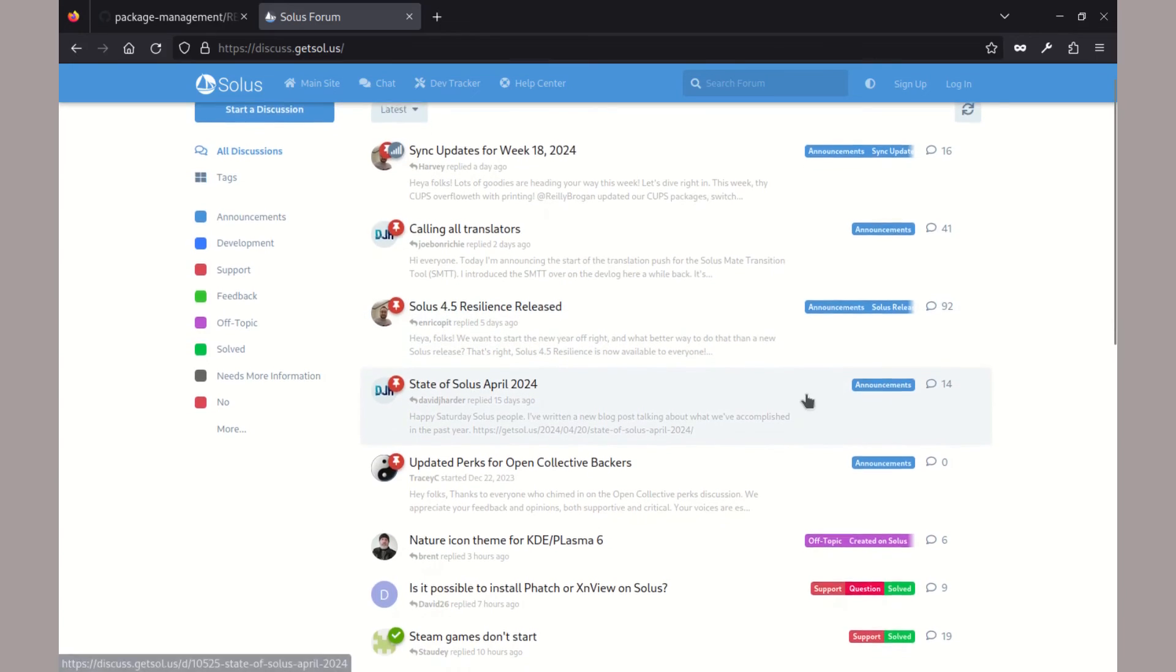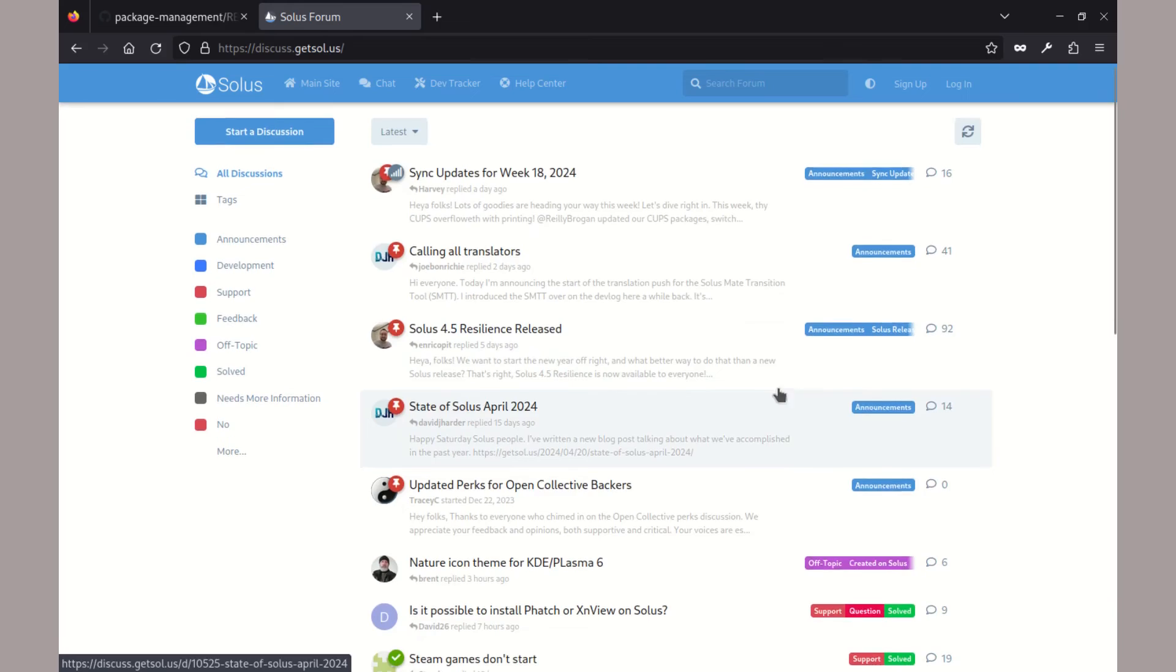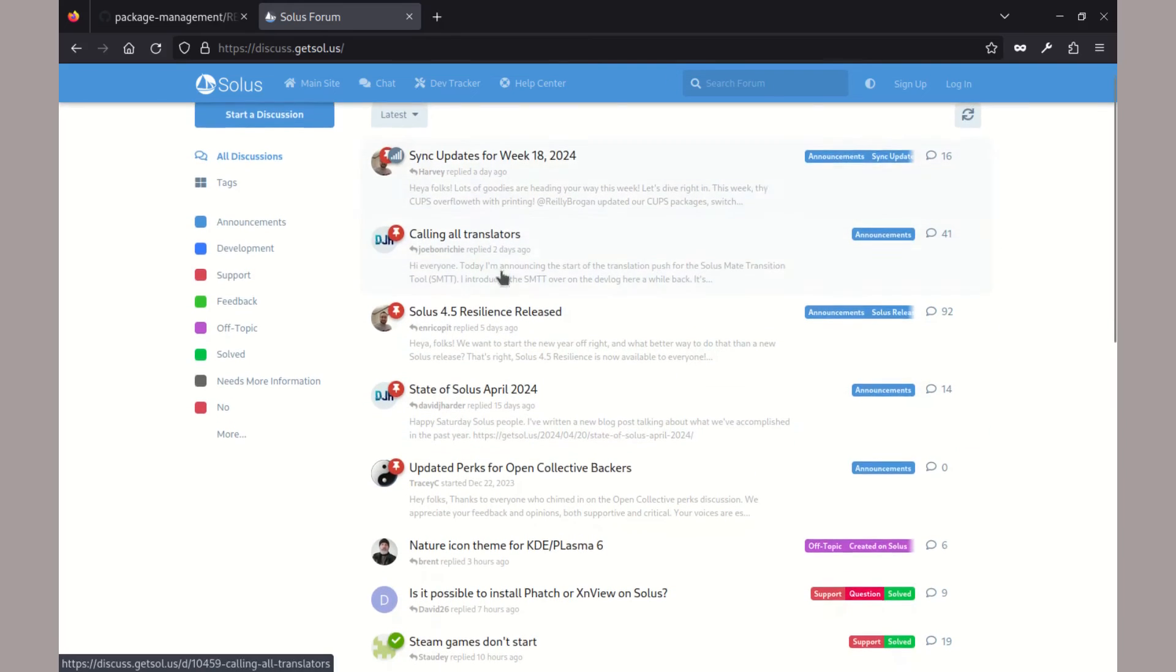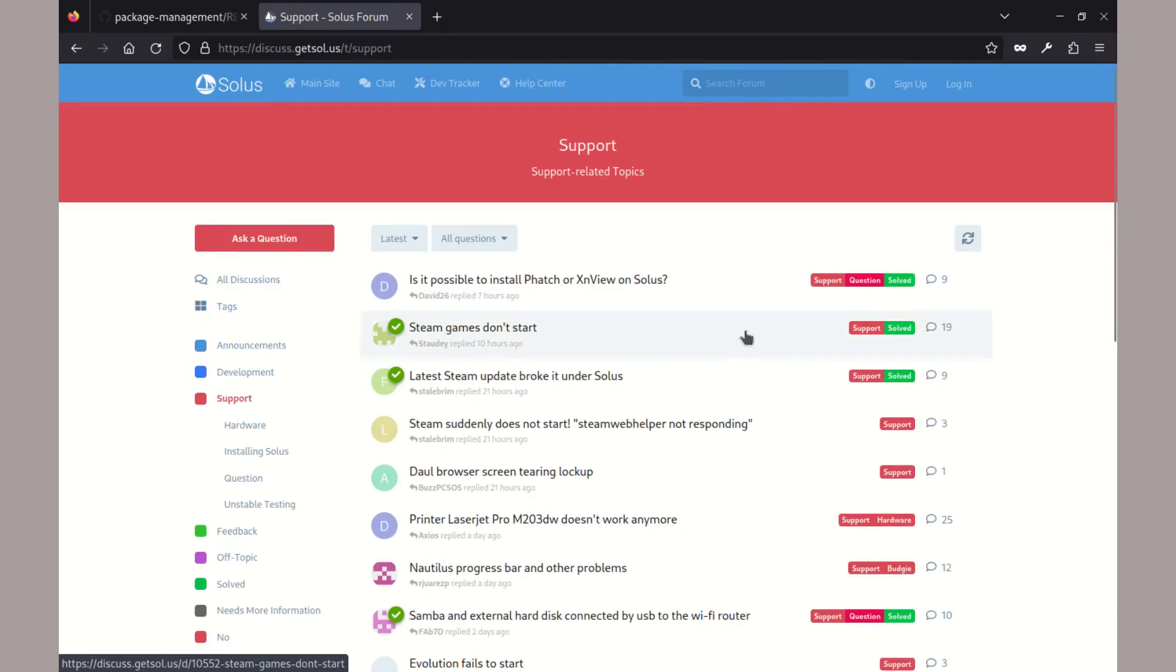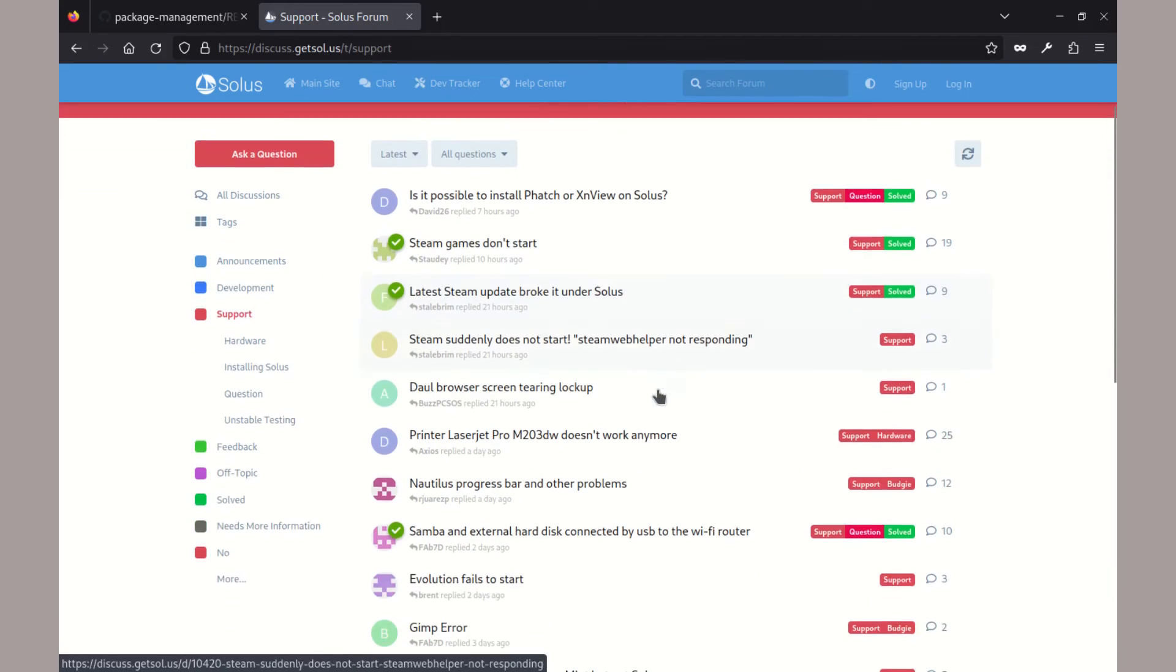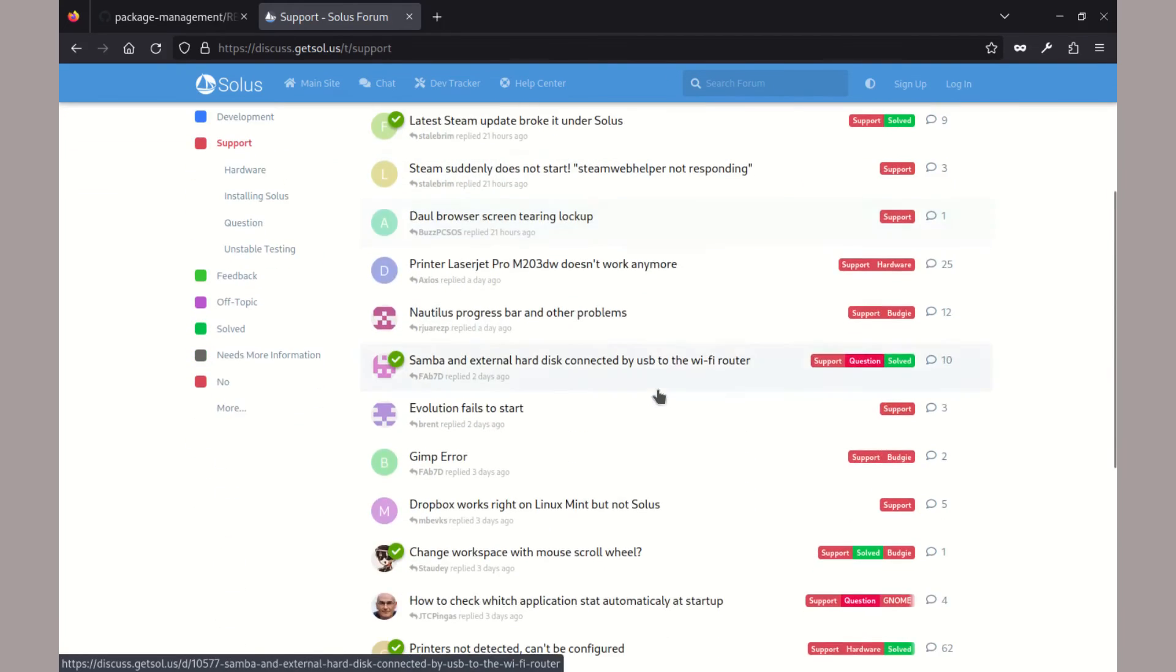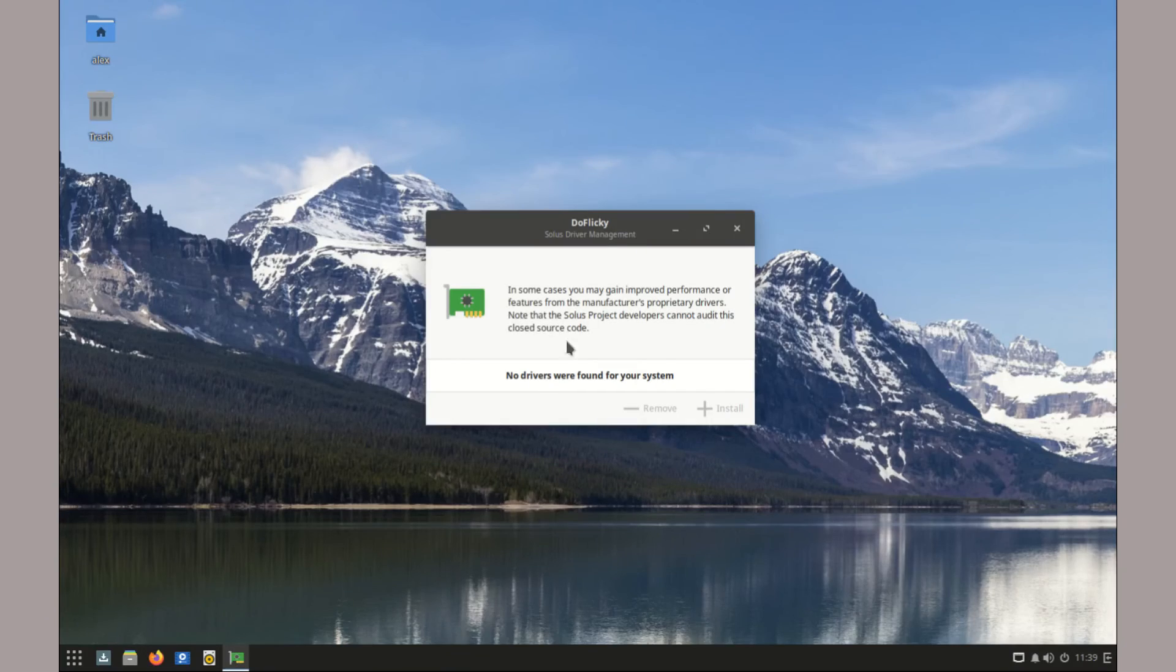In terms of support, Solus has a large active and friendly community online. If you run into any issues or need help, you can turn to the forums and chat rooms.